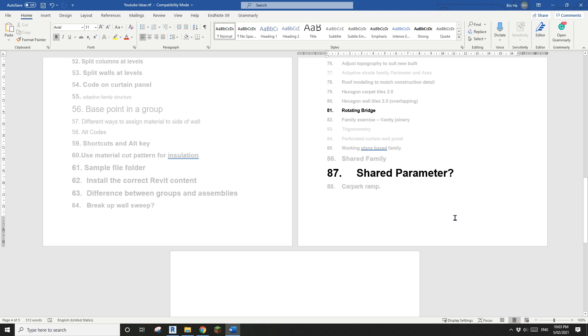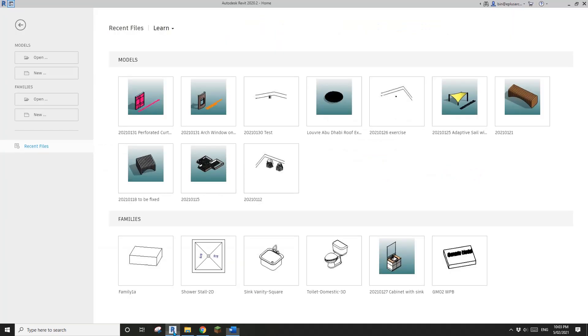Hey guys, Bing here. Today let's talk about Shared Parameter again. Let's start.